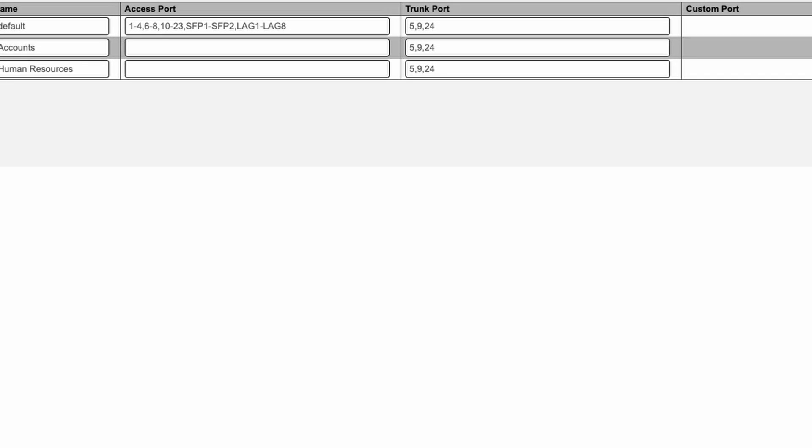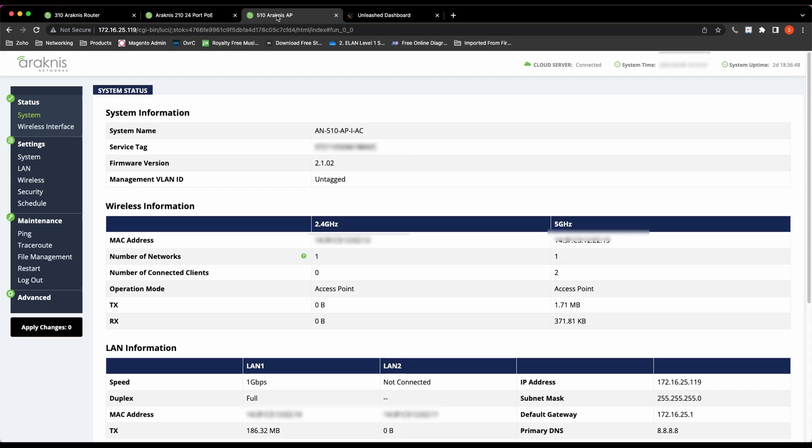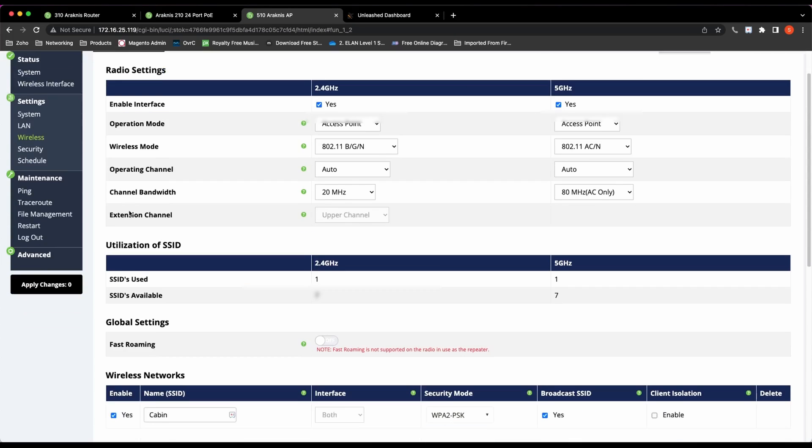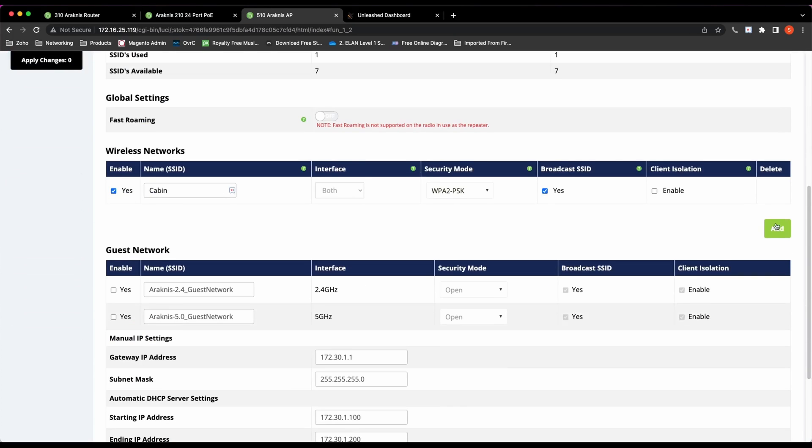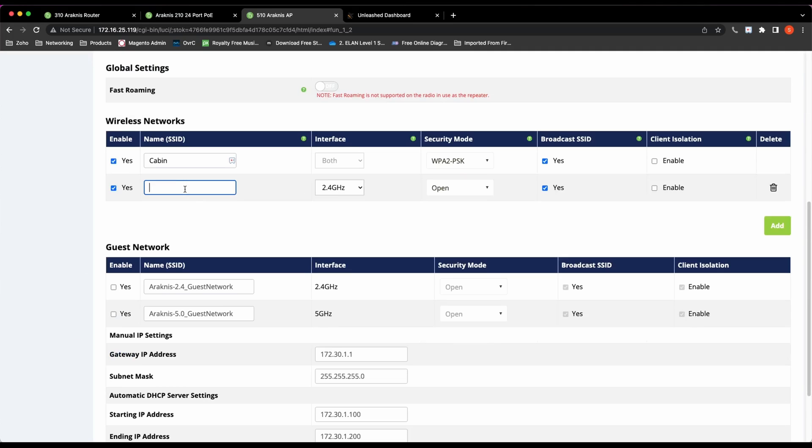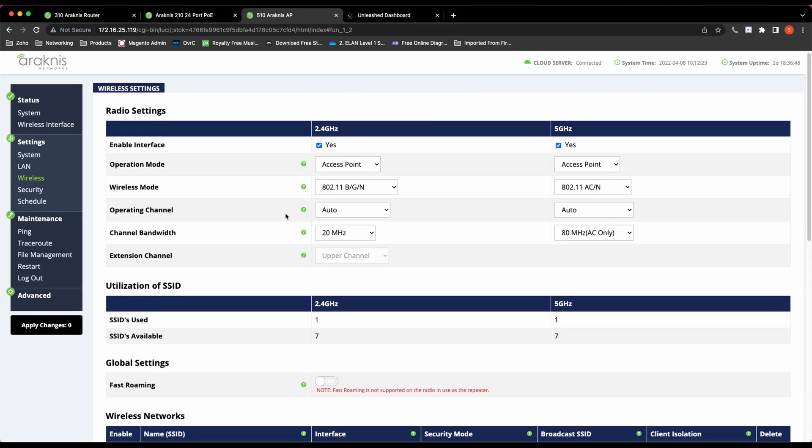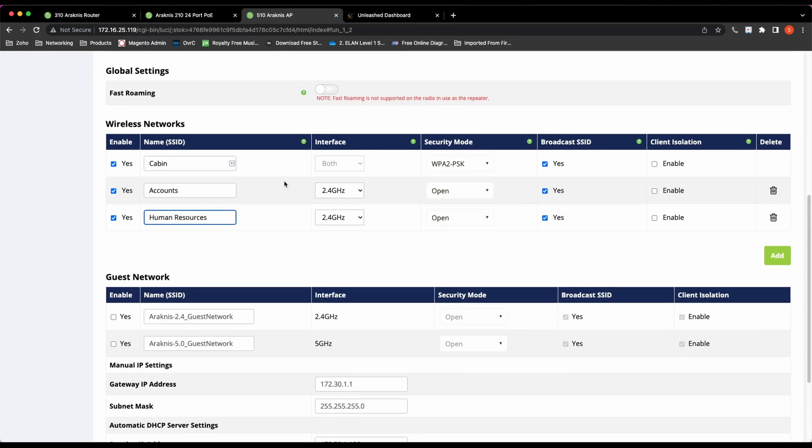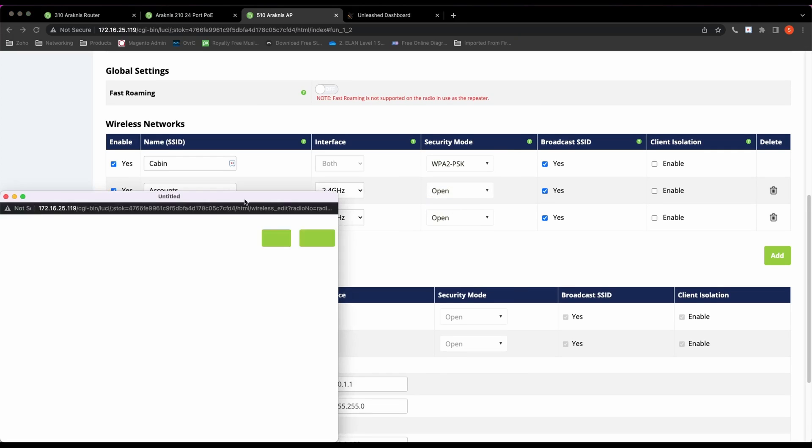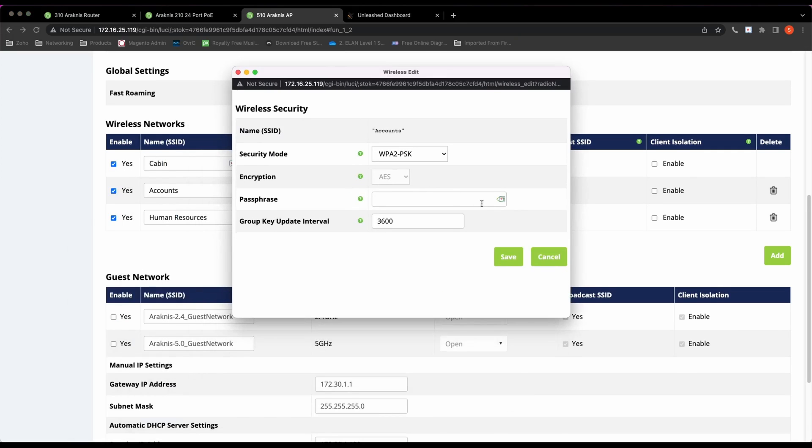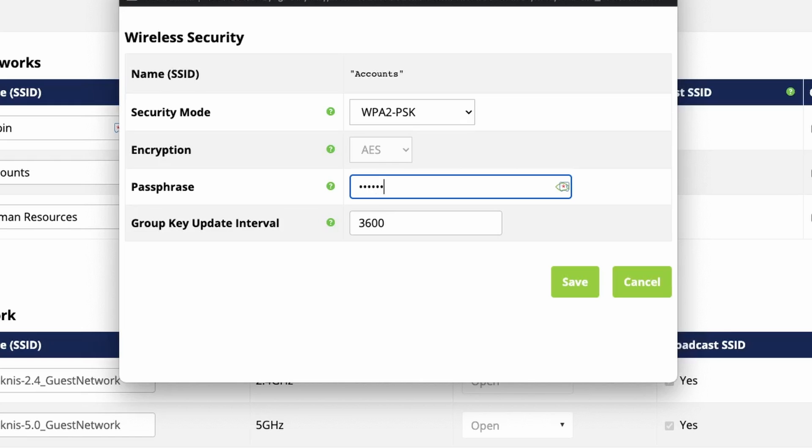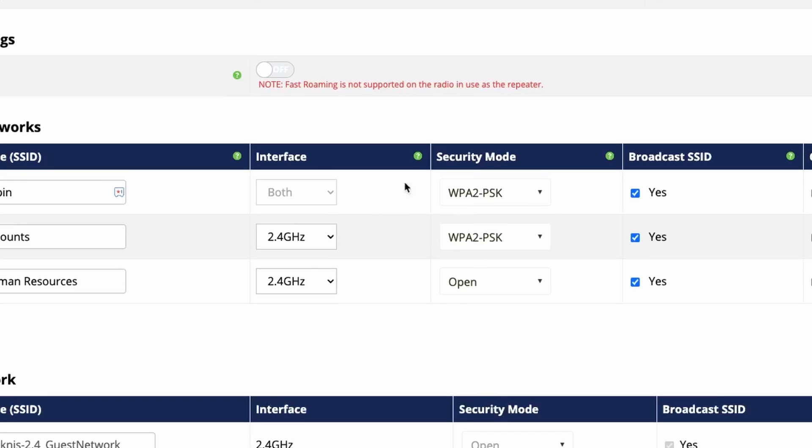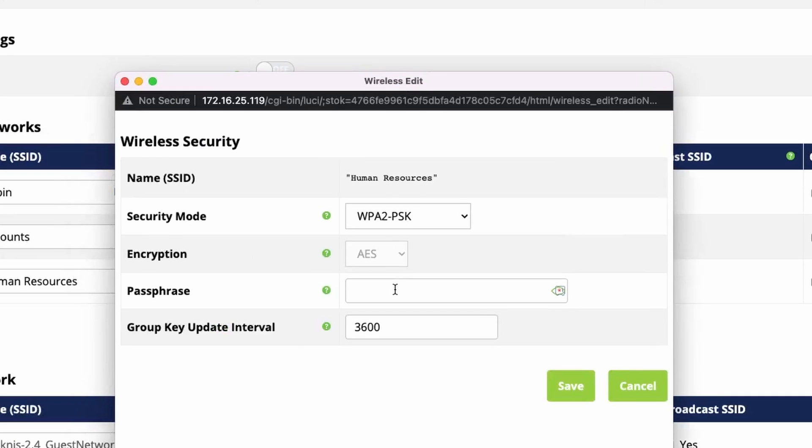Now we can move on to our access point setup. I've got a default Wi-Fi SSID called Cabin, and that's where I am now. I'm going to create two additional SSIDs: I'm going to call them Accounts and HR, both with WPA2 pre-shared key encryption. I'm going to give Accounts a password of 'Another Brick in the Wall', and then HR is 'Chelsea Dagger'.